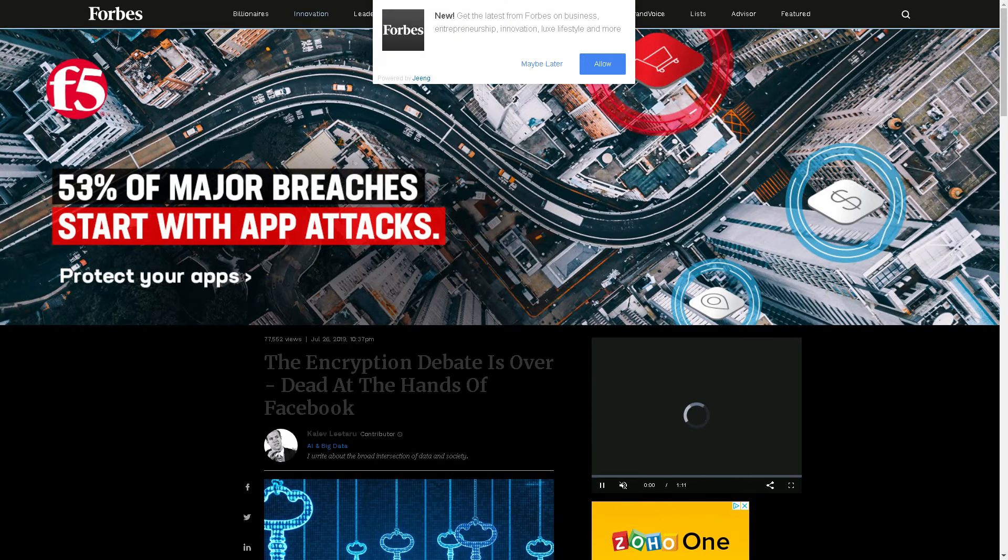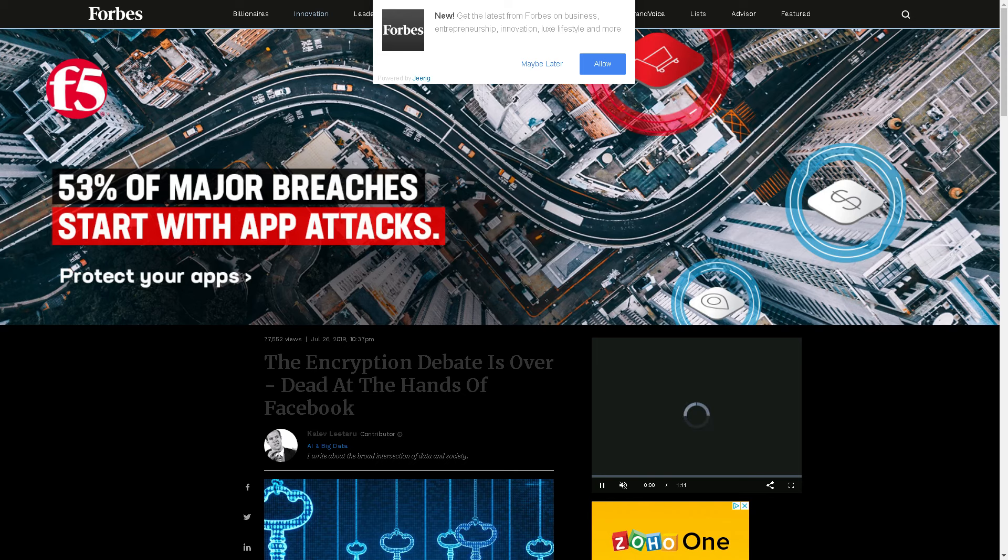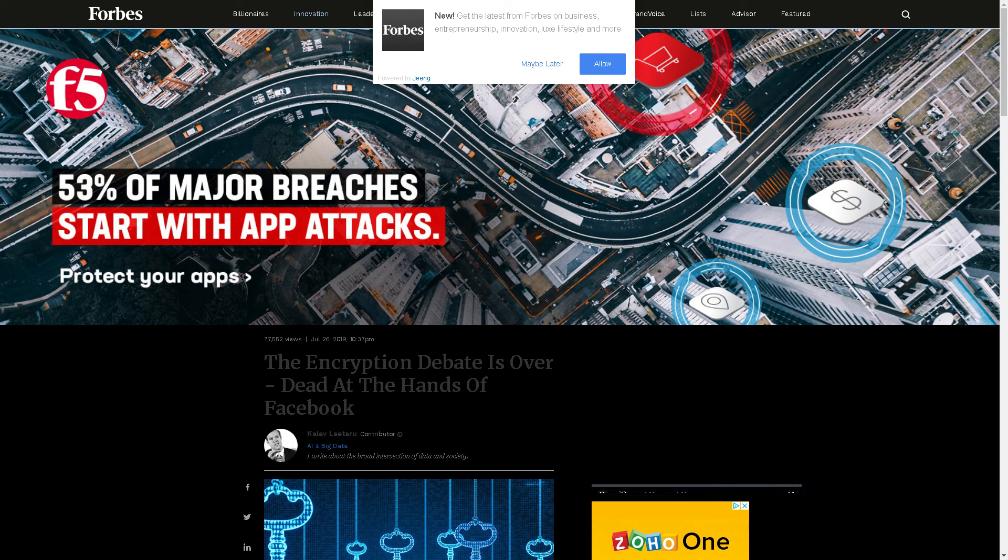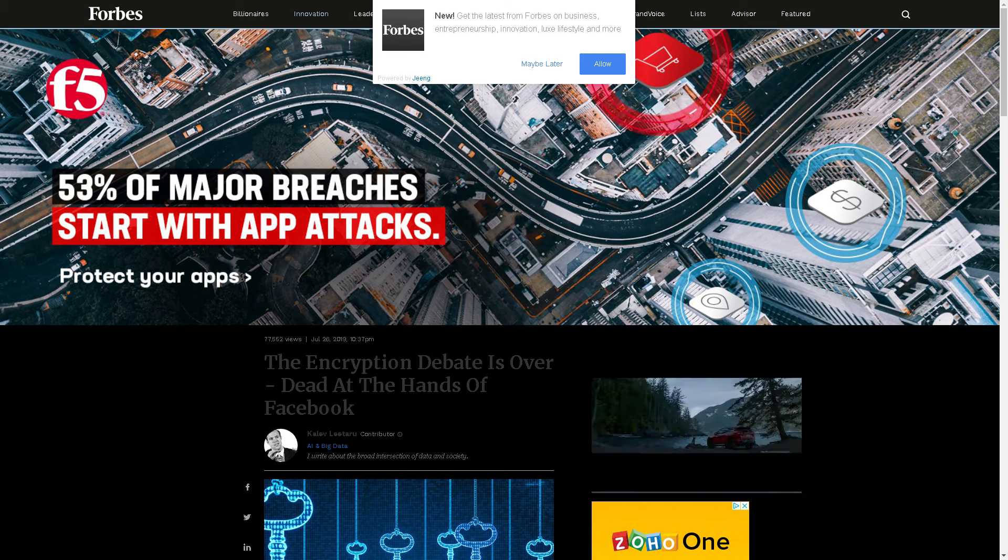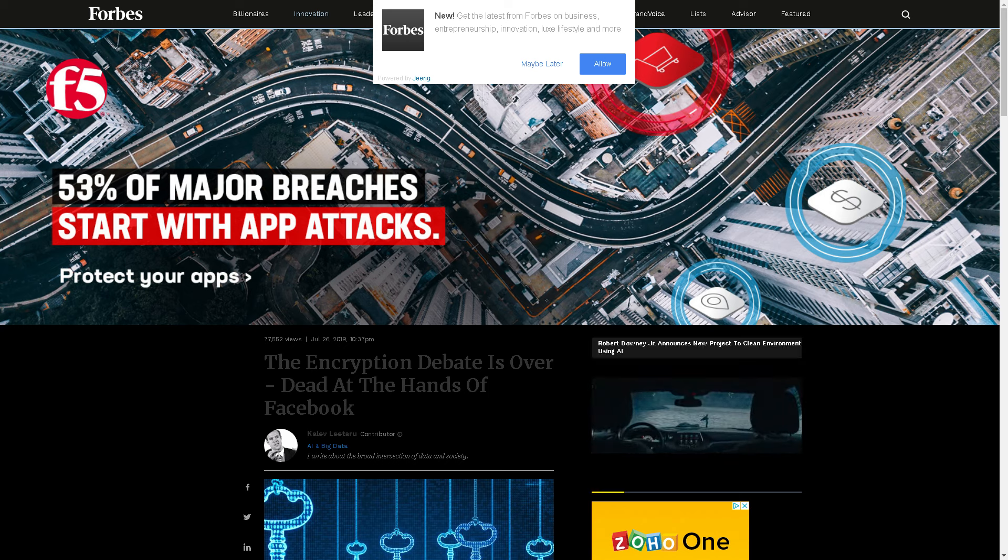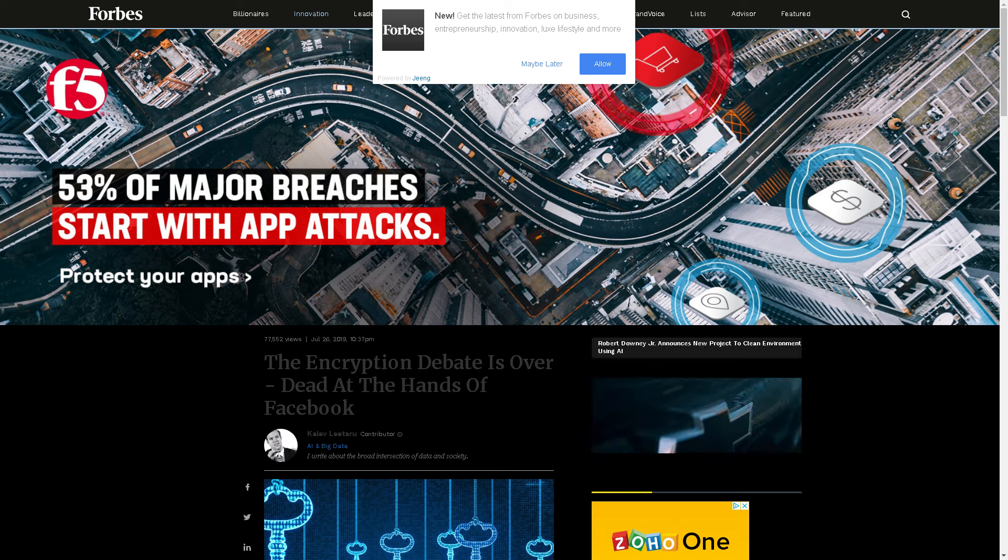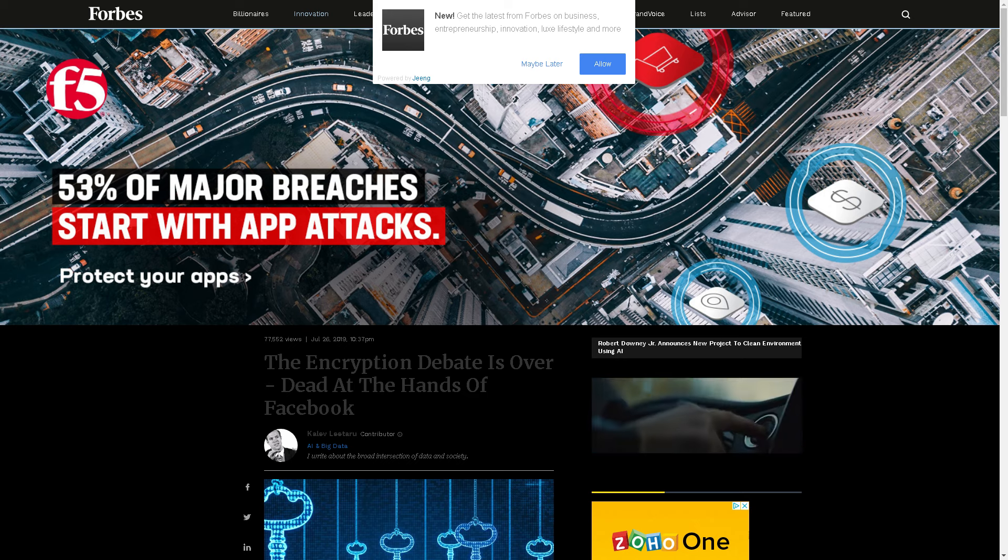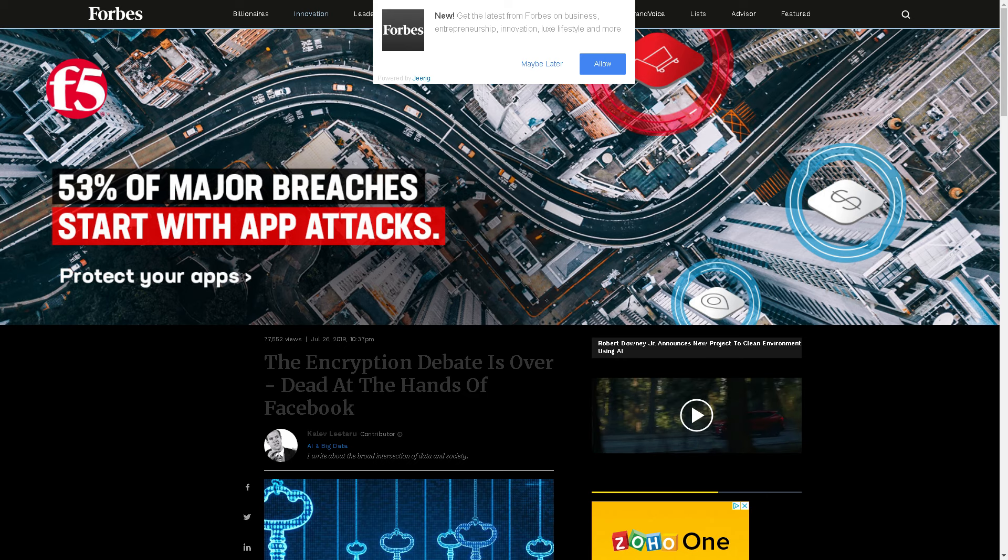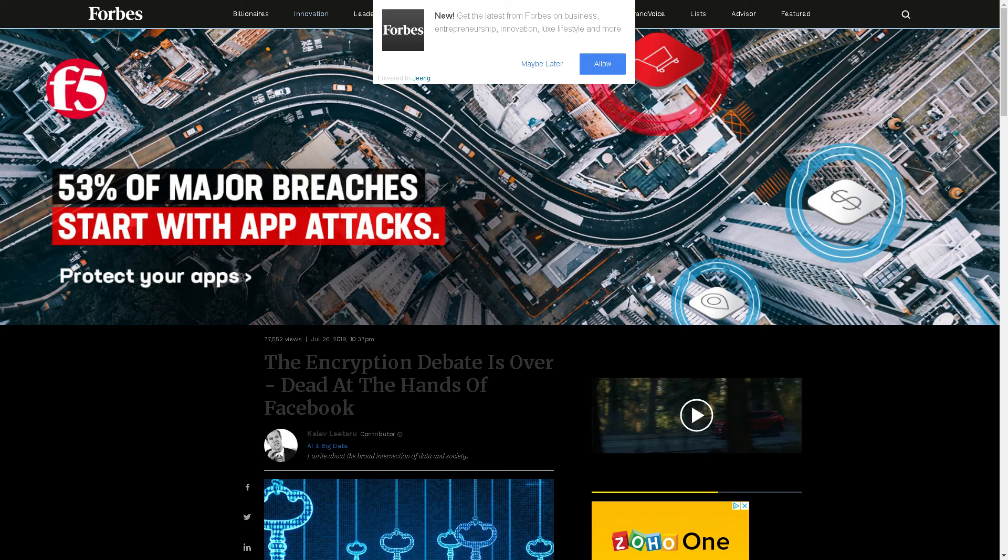You gotta love Forbes and all their spam and crap. Anyway, the encryption debate is largely over for people at Facebook.